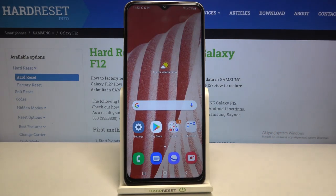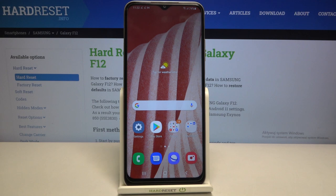So actually this is it — this is how to set the camera timer on your Samsung Galaxy F12. Thank you so much for watching. I hope that this video was helpful, and if it was, please hit the subscribe button and leave a thumbs up.